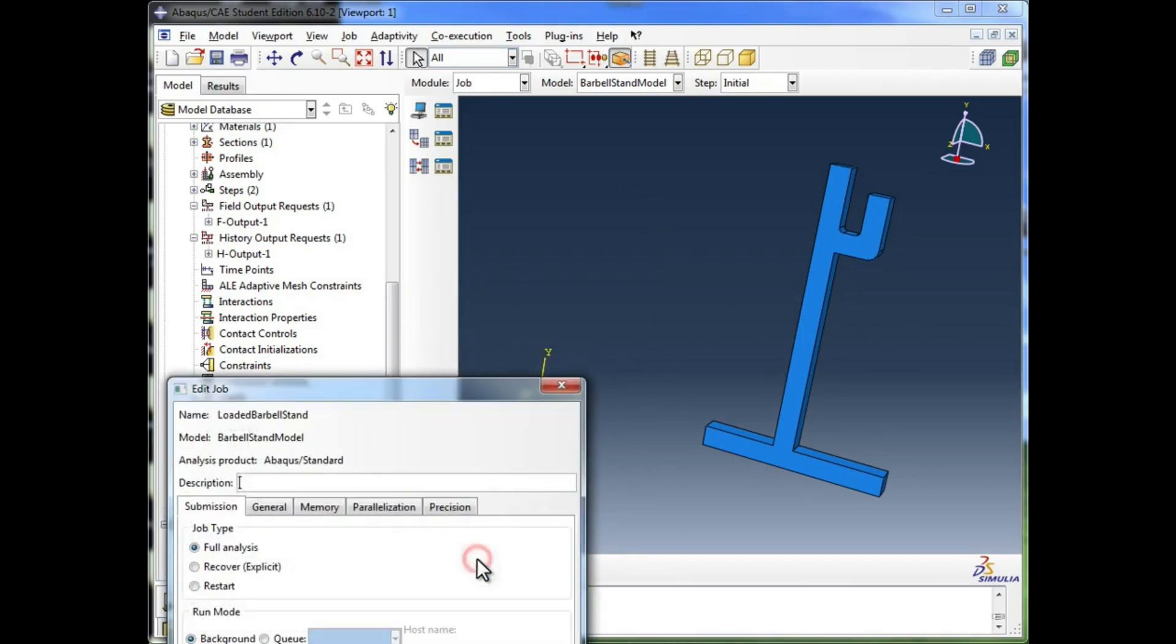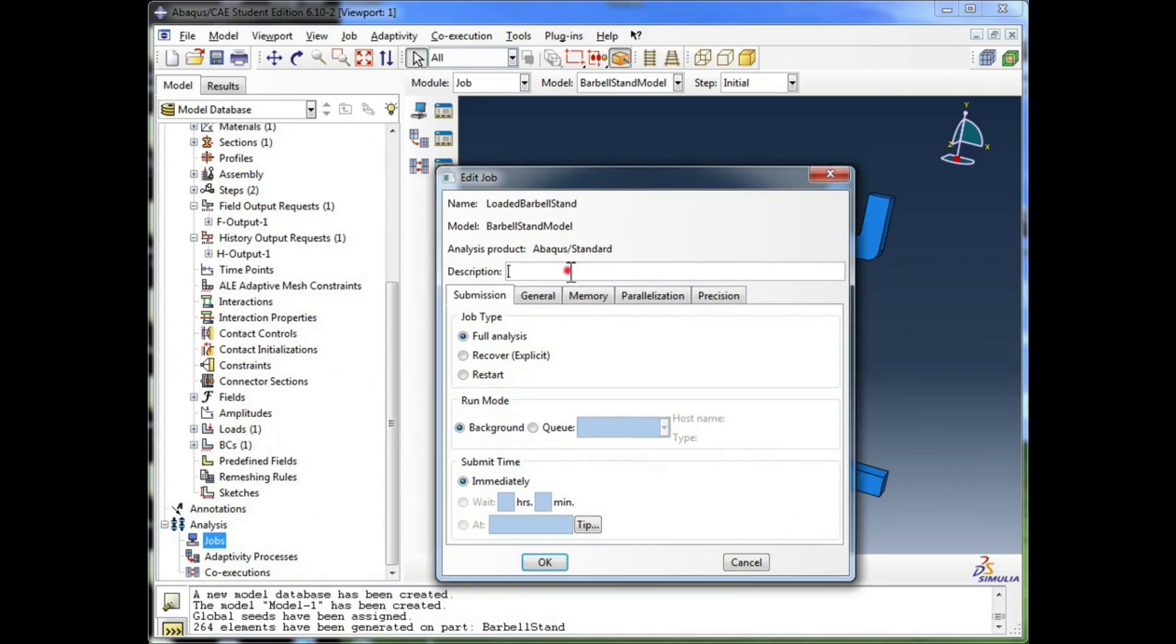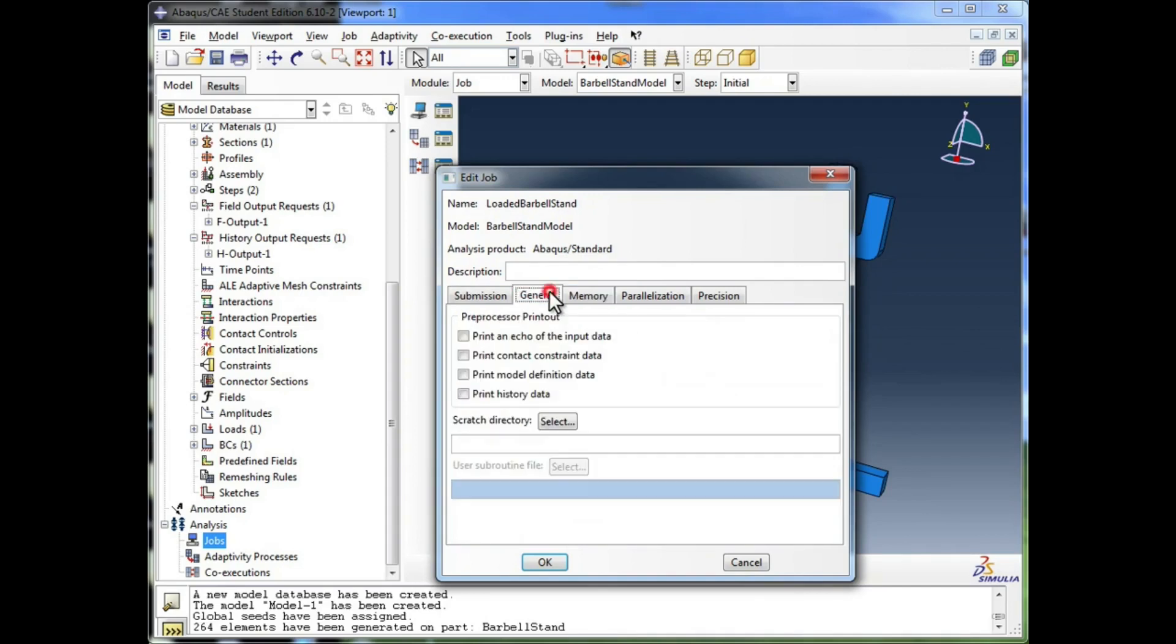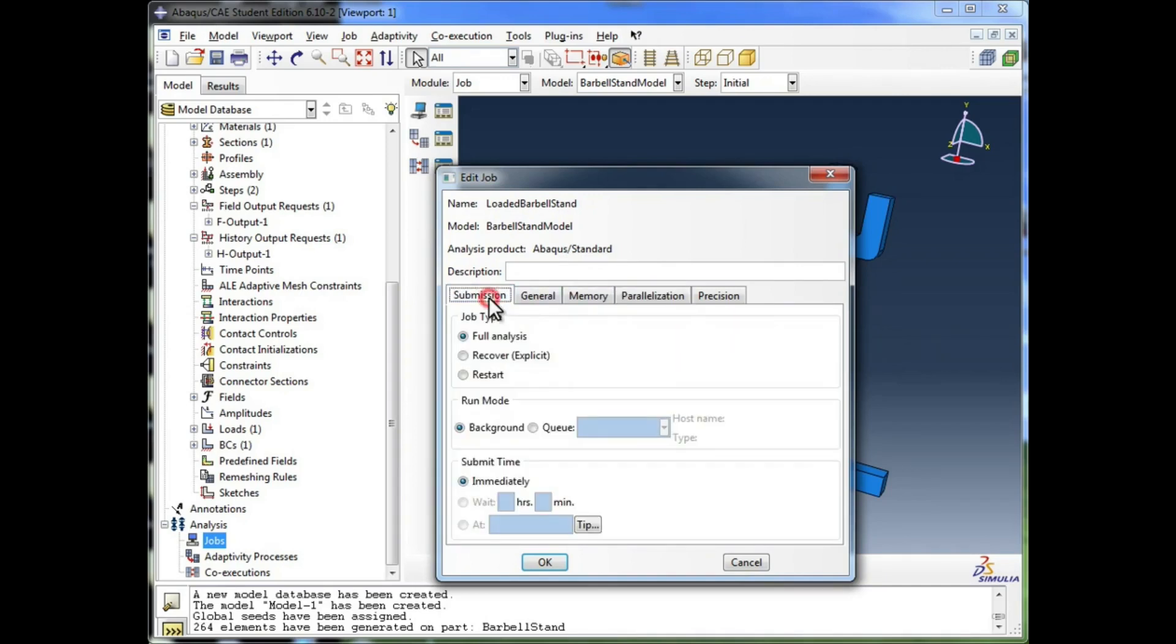I'm going to click on Continue, and I see the Edit job window. You can give it a description, and there's a lot of options here. You can set memory requirements, and parallelization, and stuff like that to help you run your simulation.